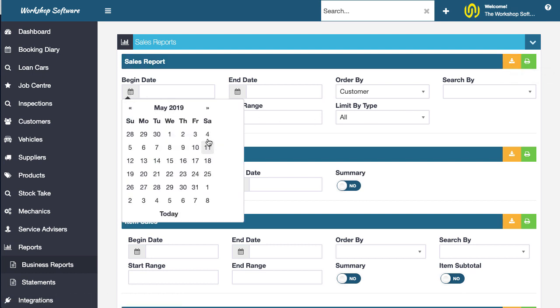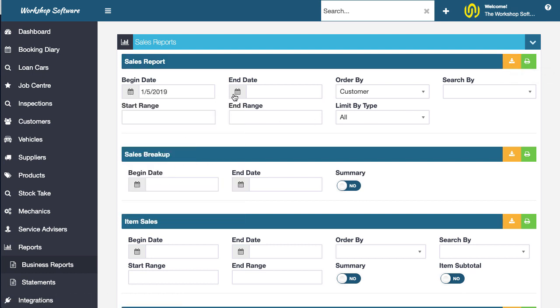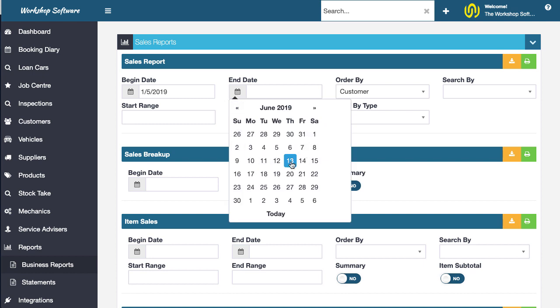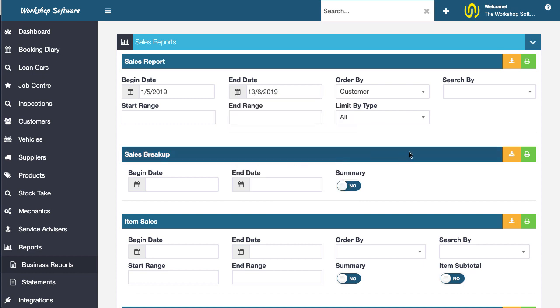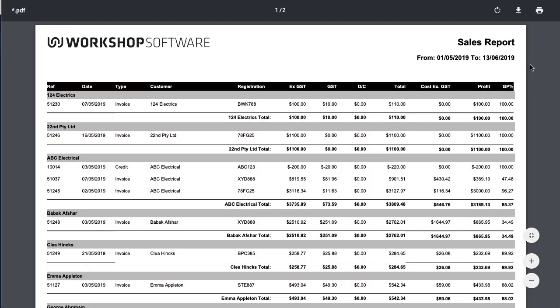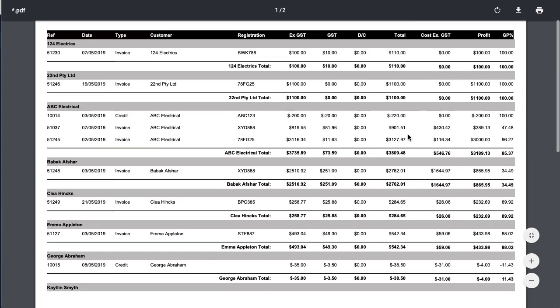So just to clarify that, if I go in and I run a report and I'm just choosing the sales report just as an example, and if I print it, which of course we've always been able to do, that's how it prints.